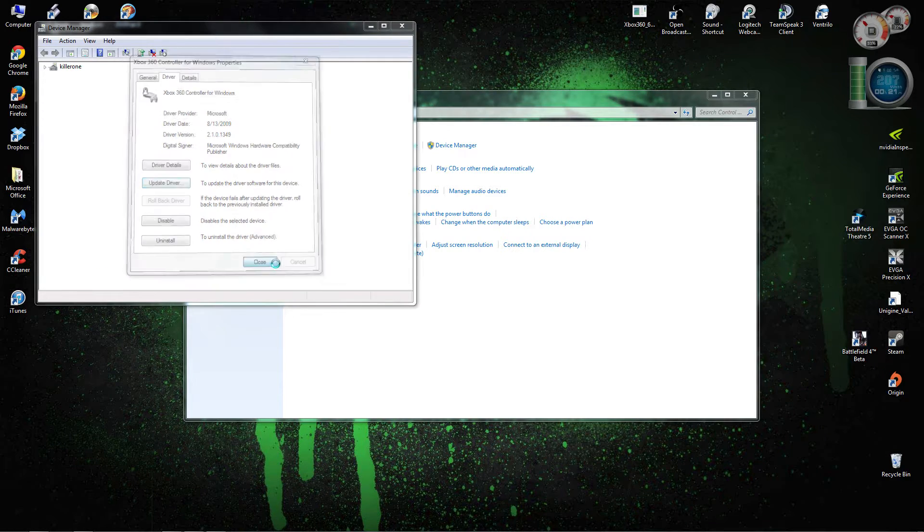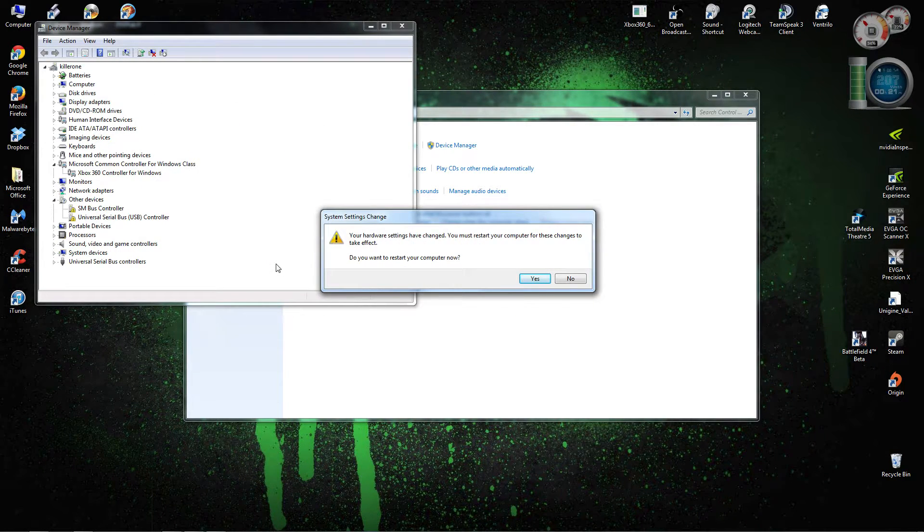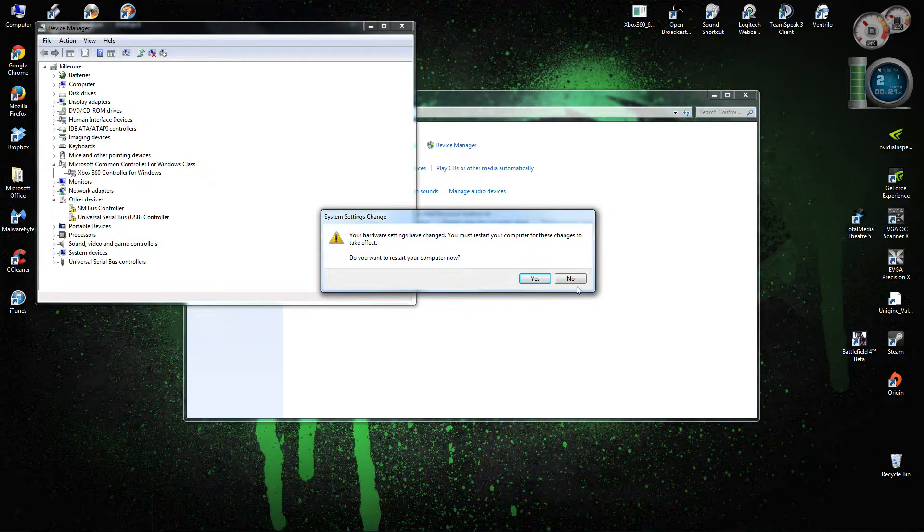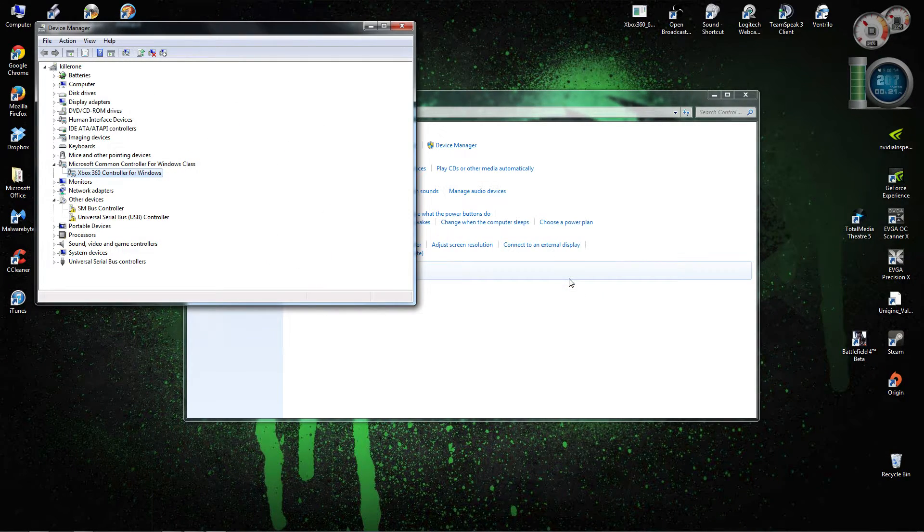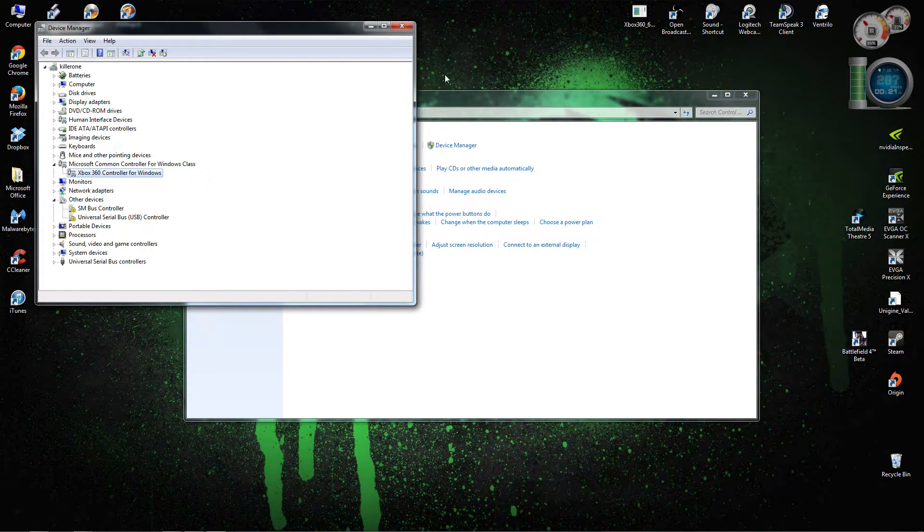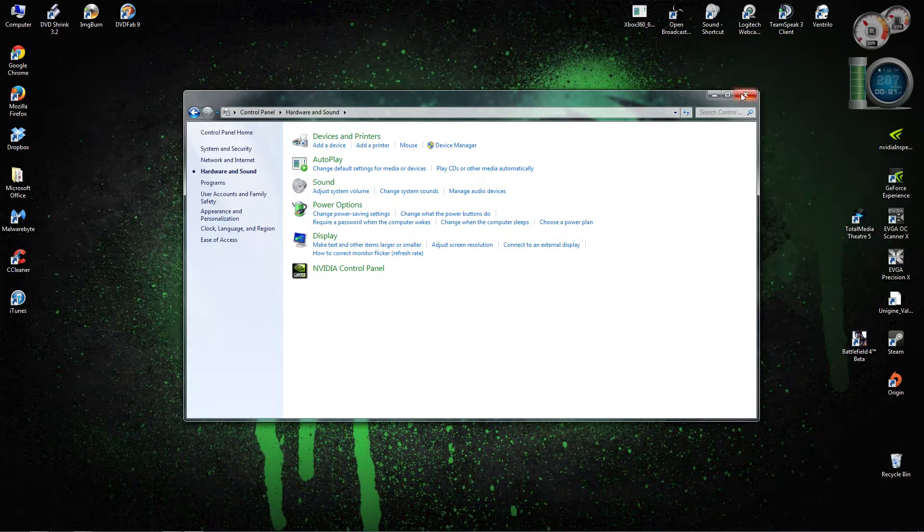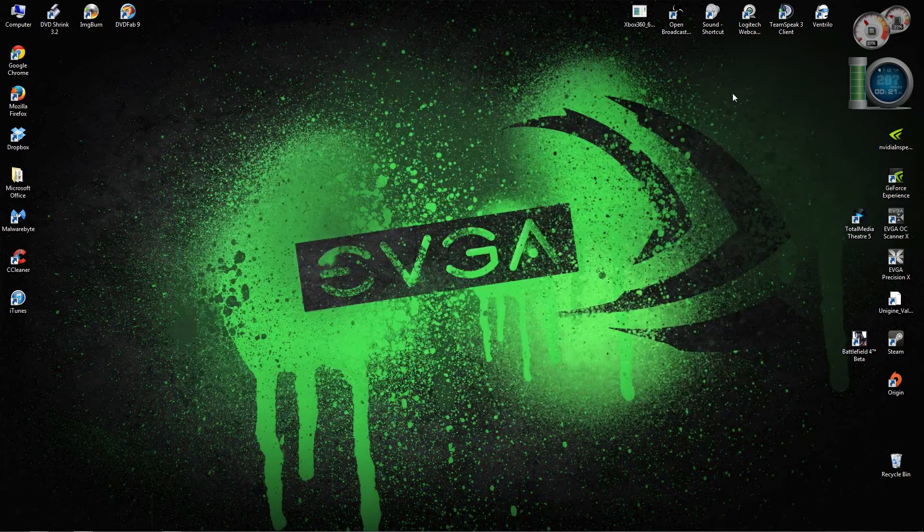Now, it might say you're going to have to restart my computer, but it already works. I can guarantee it. So close these out.